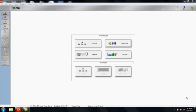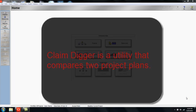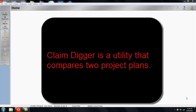Basically, ClaimDigger is a utility that compares two project plans. That could be a project plan after it's been updated compared to the project plan before it was updated, or it could represent a project plan compared to its baseline.